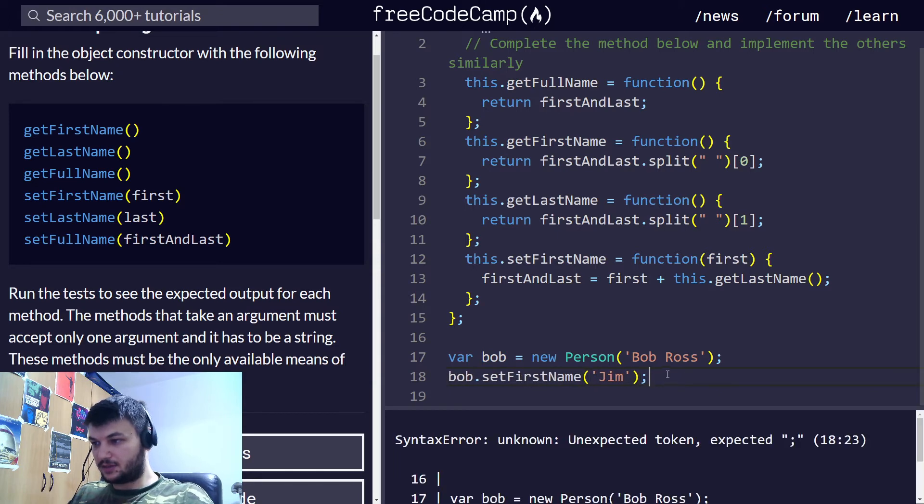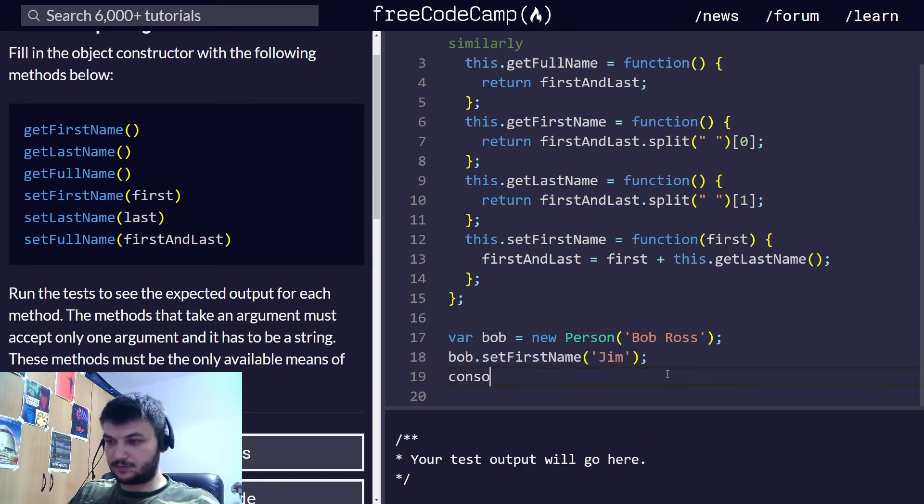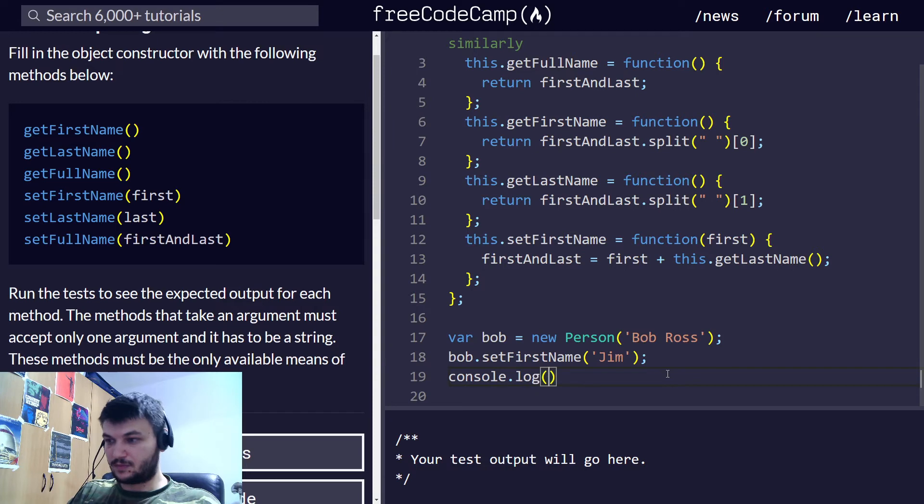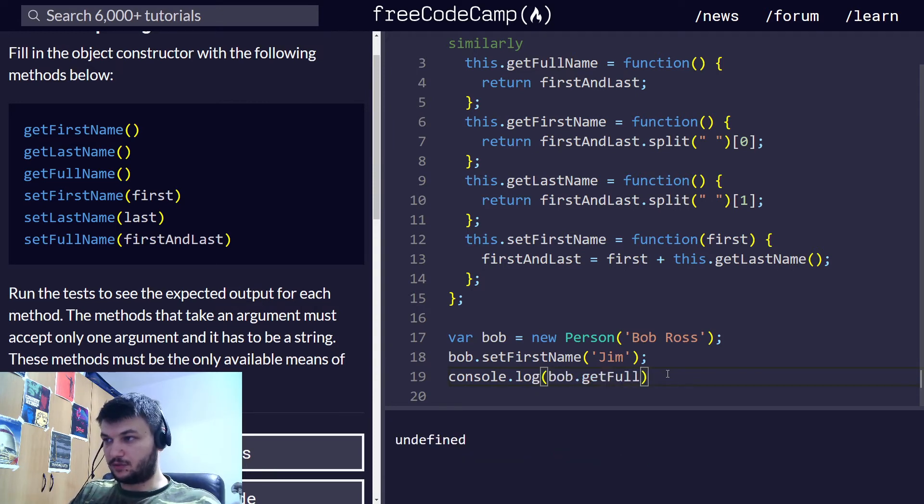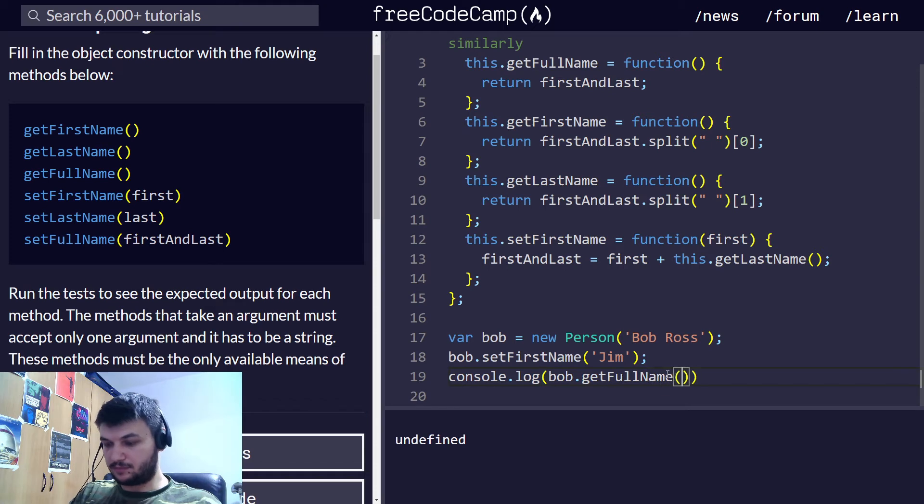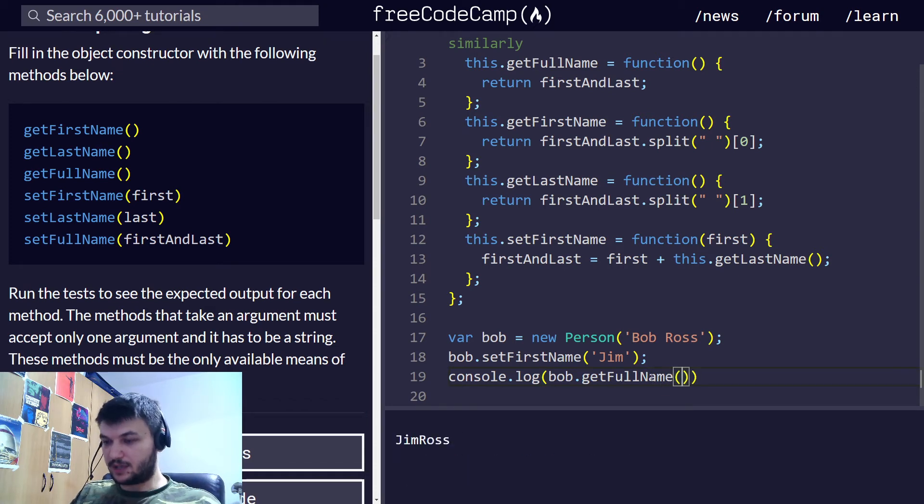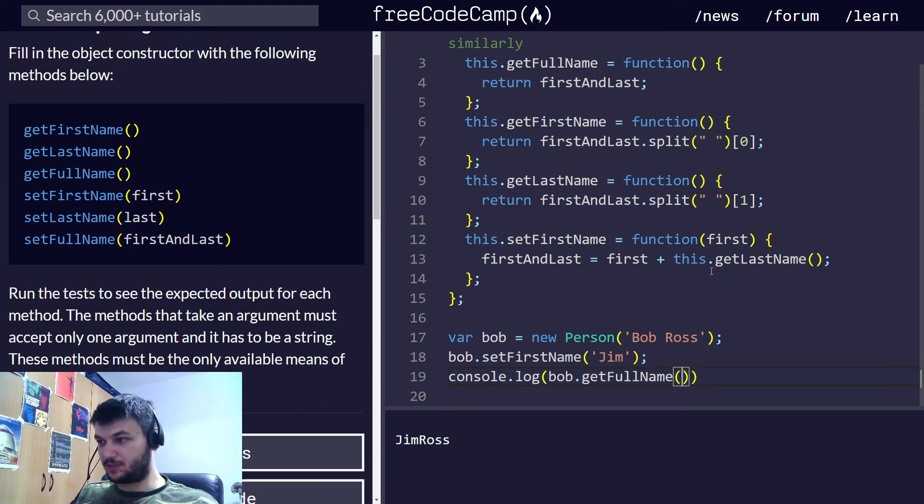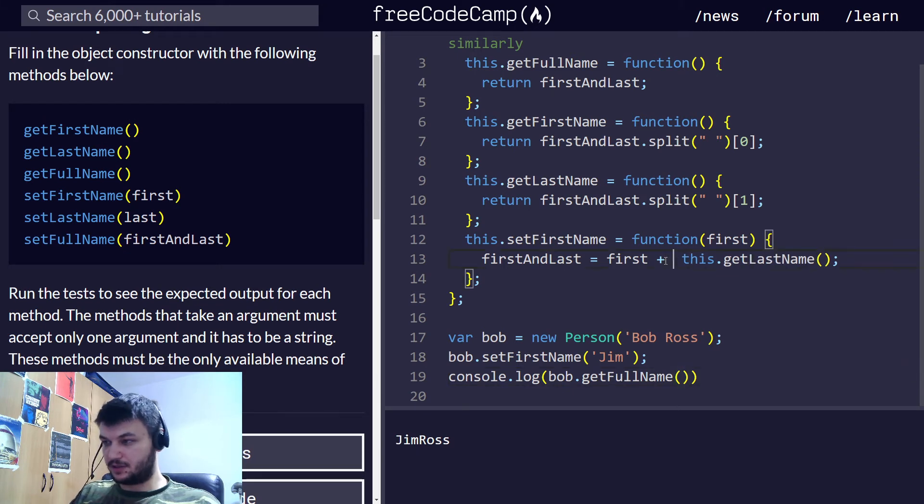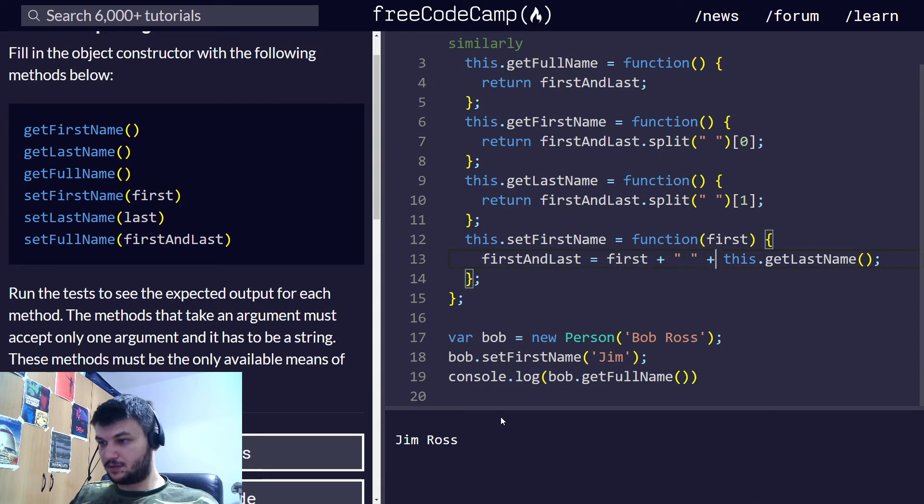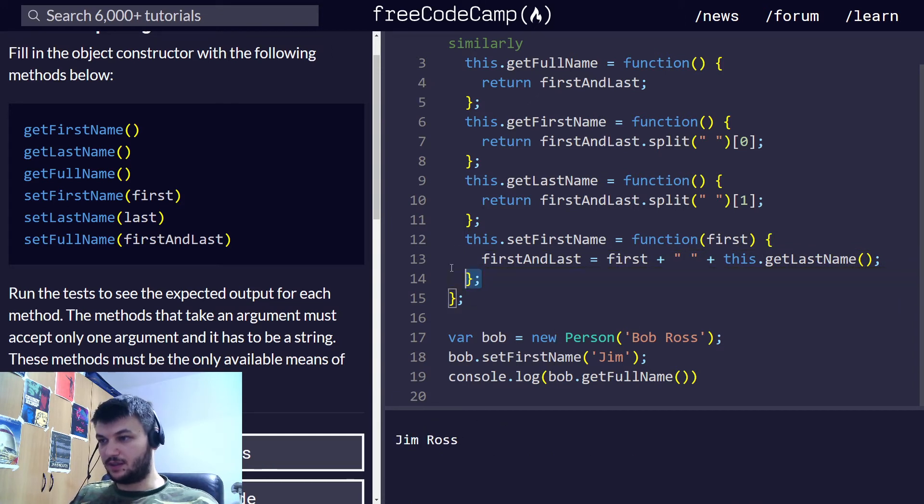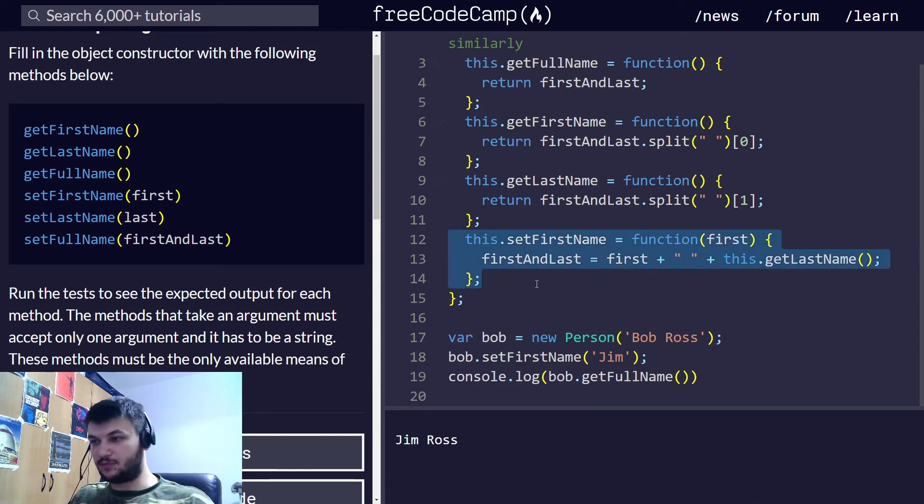Now, let's console.log Bob.getFullName. As you can see, now that's Jim Ross. But we need to add a space here. So, I'm going to do this. Okay. Jim Ross. This is how I set the first name.